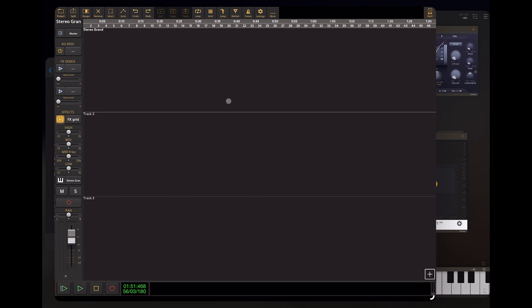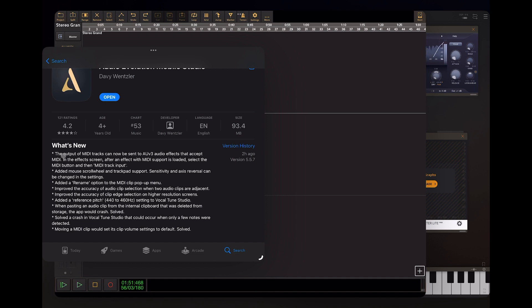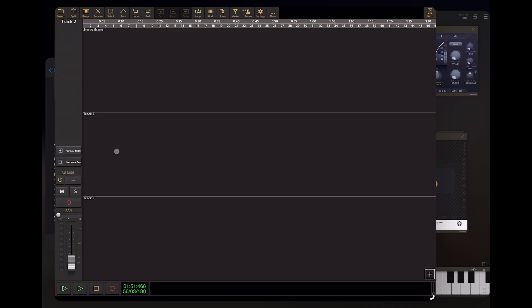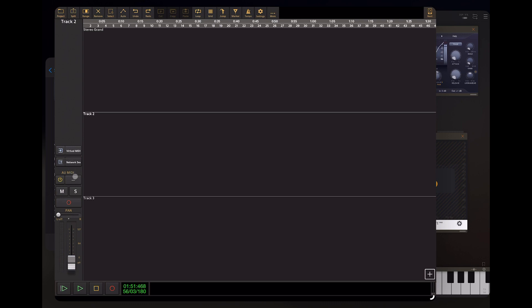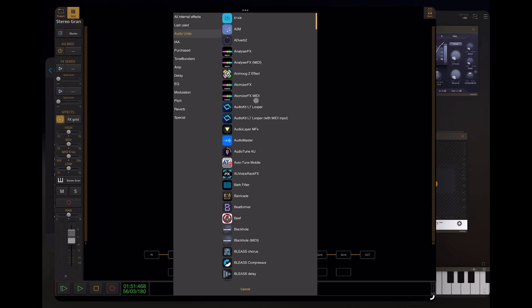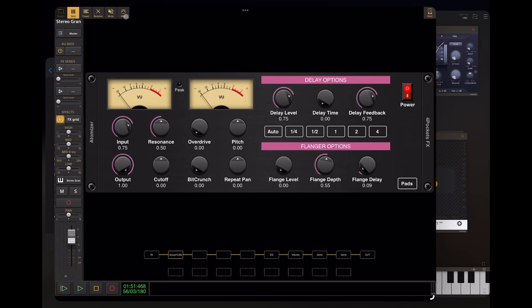Now let's go over the new feature: the output of MIDI tracks can now be sent to AUv3 audio effects that accept MIDI. In the effects screen, after an effect with MIDI support is loaded, select the MIDI button and then the MIDI track input. Let's check that out on our Stereo Grand track, which is a MIDI instrument track — track two is just a MIDI track with no instrument. If we add an effect — I'll pick a random effect with MIDI at the end of the name — hopefully it'll populate an option to get MIDI in. And we've got MIDI here — we can go MIDI track input and then select track two.